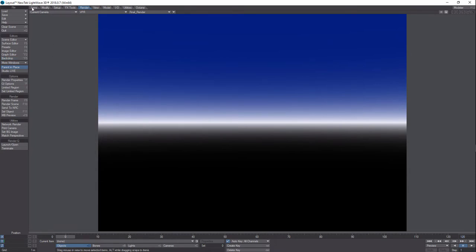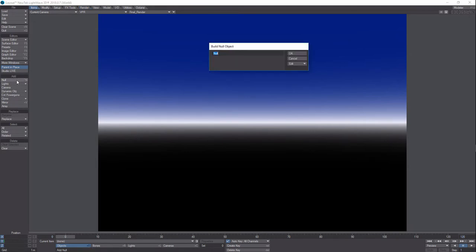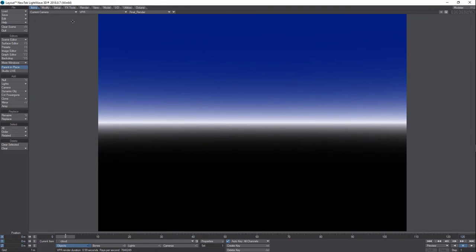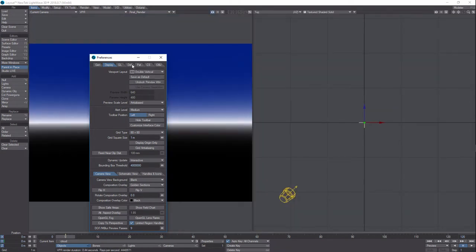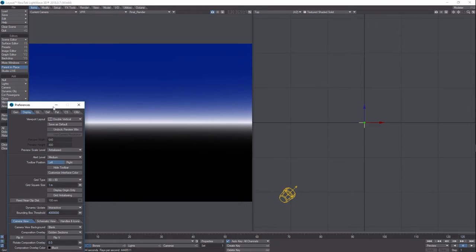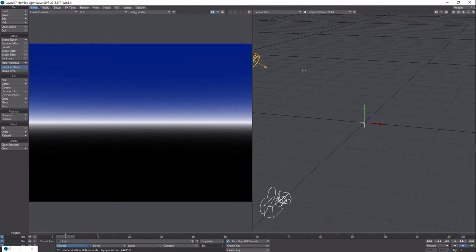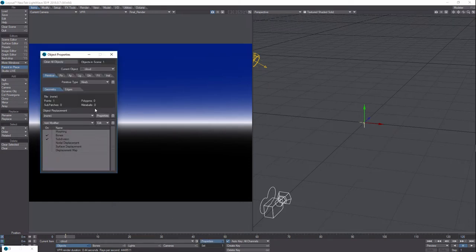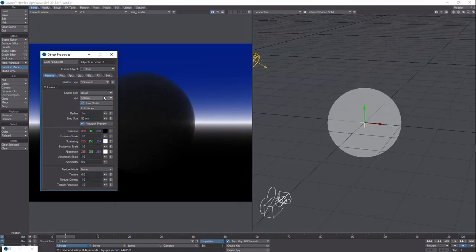That'll be our backdrop. To get started we're going to be using these volumetric primitives. We'll create a null — we'll call this 'cloud.' Let's hit D and switch to double vertical view: on the left we'll have our VPR and current camera view, and on the right our perspective view for manipulating everything. Now we've got our cloud null selected, so we go into Properties, come over to Primitive Type and set it to Volumetric. You've got spheres, cones — when I'm thinking about clouds I actually think cubes aren't a bad way to go, since clouds are kind of more cubic than spherical.